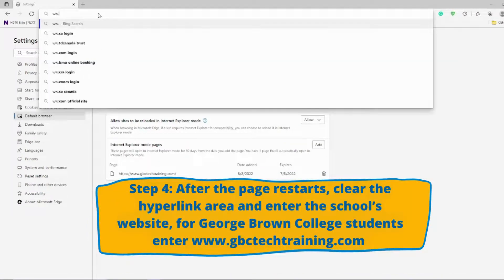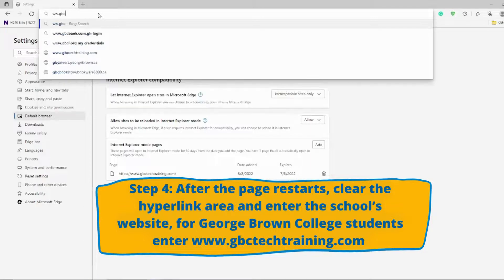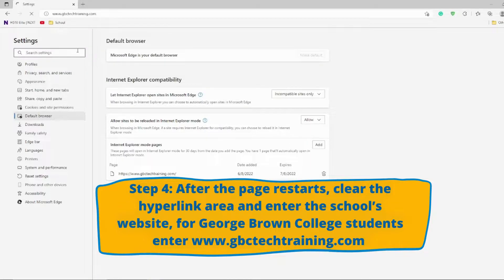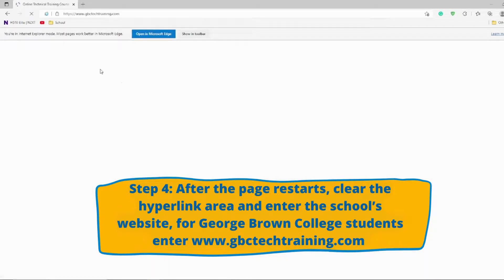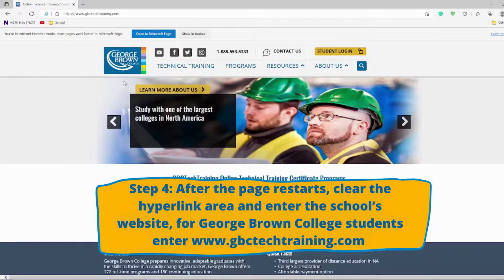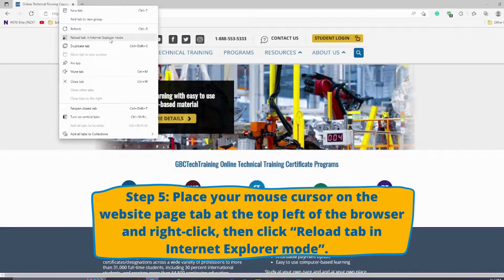After the restart, clear the hyperlink area and enter www.gbctechtraining.com. Once on the website, place your mouse cursor on the website page tab at the top.